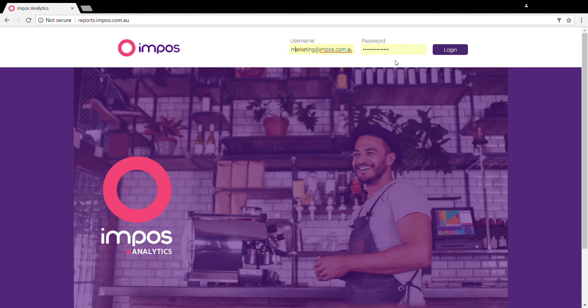If you've misplaced these details, just give our support team a call and they'll be able to fill you in. Then once you've entered them, just click on the login button.